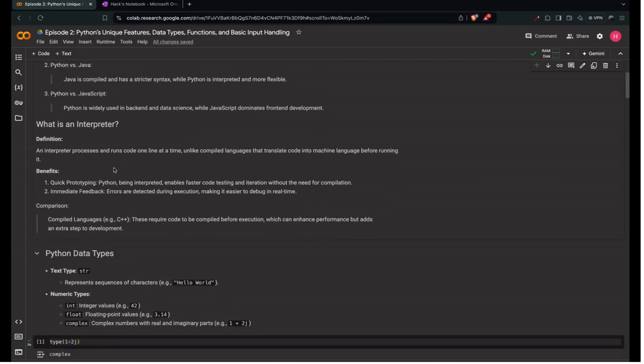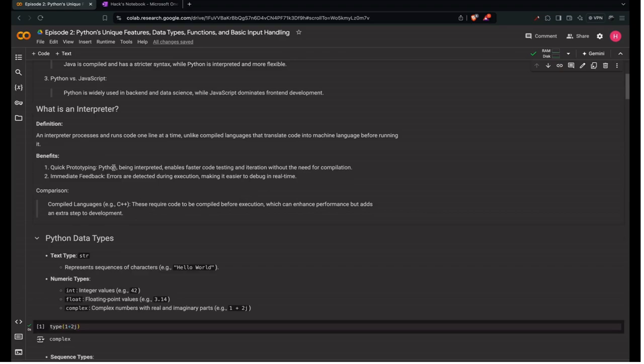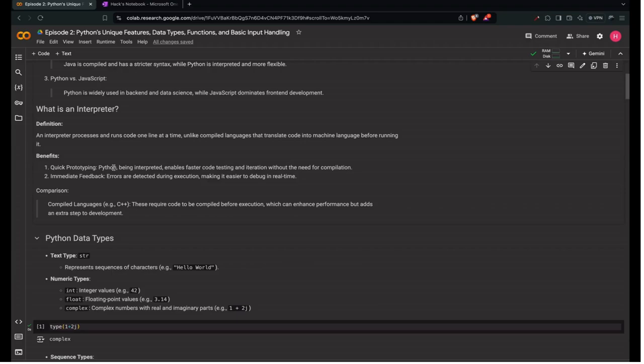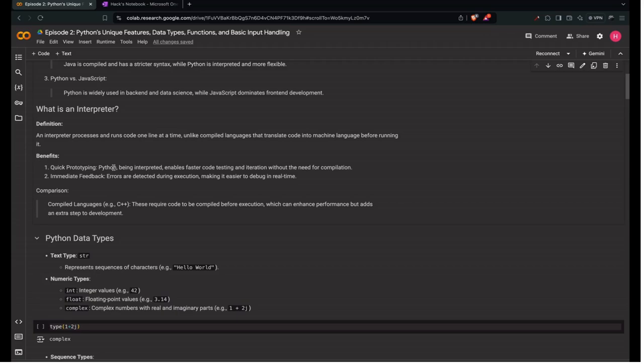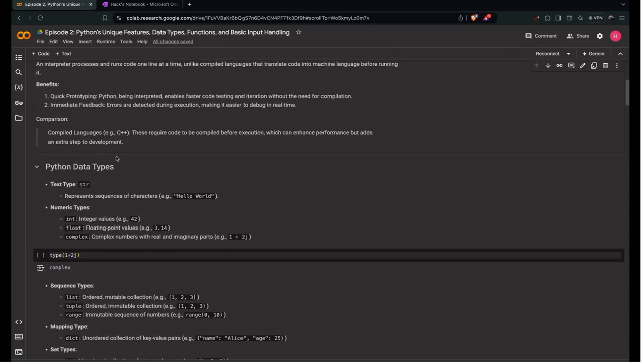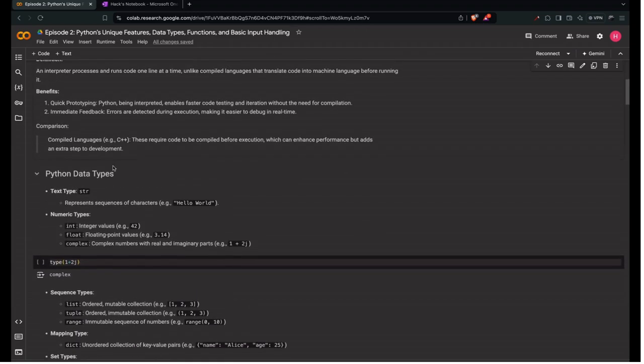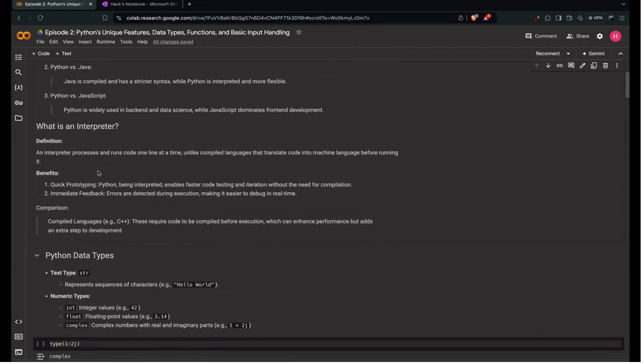What is an interpreter? An interpreter reads and executes code line by line, making it different from compiled languages which convert code into machine language before execution. Benefits: first is quick prototyping. Python's interpreted nature allows for quicker iteration of code without a compilation step. Next is instant feedback. Errors are caught during execution, making debugging easier. Compiled languages like C++ require compilation before execution, which makes the code faster but introduces an additional step in the development process.